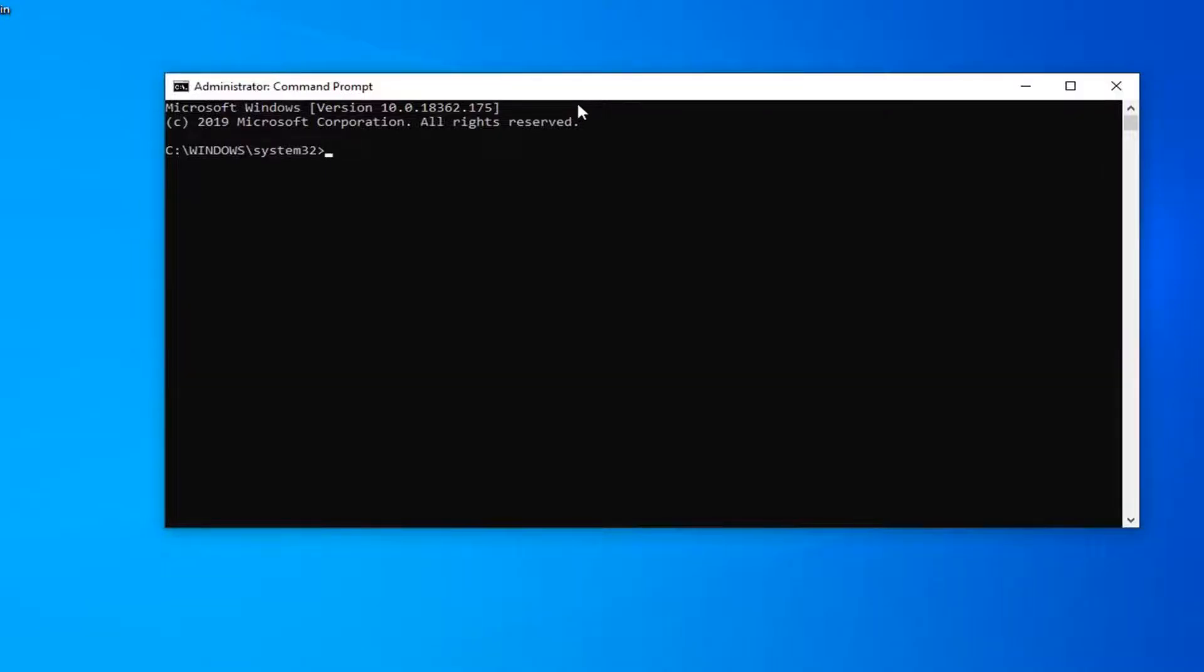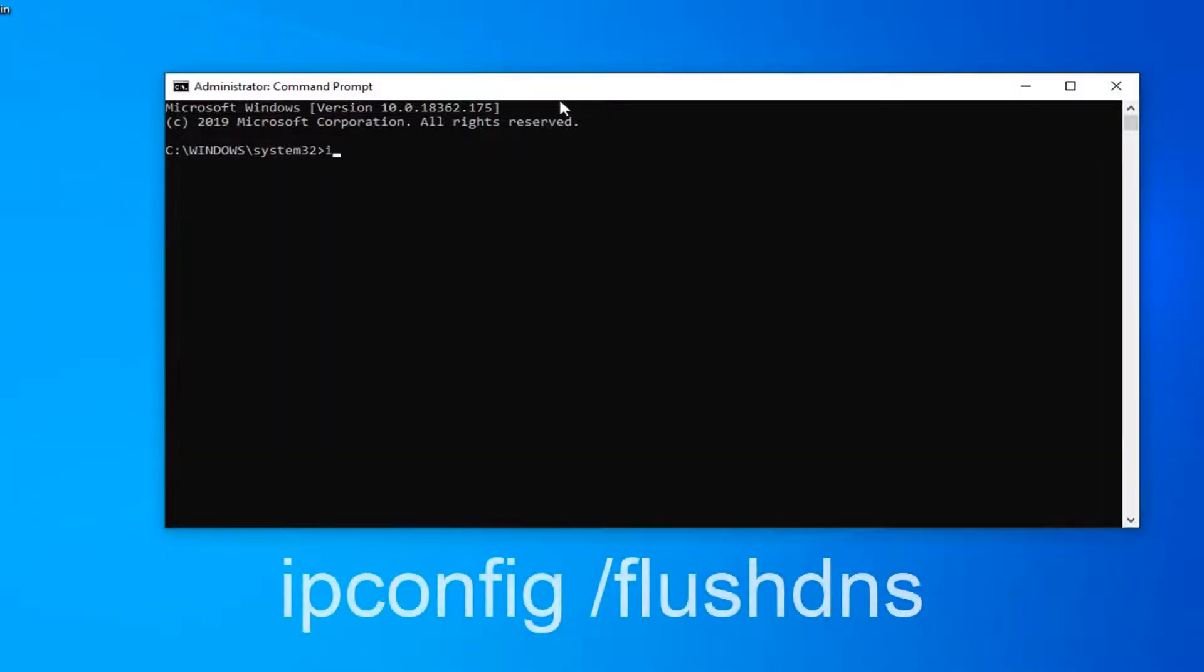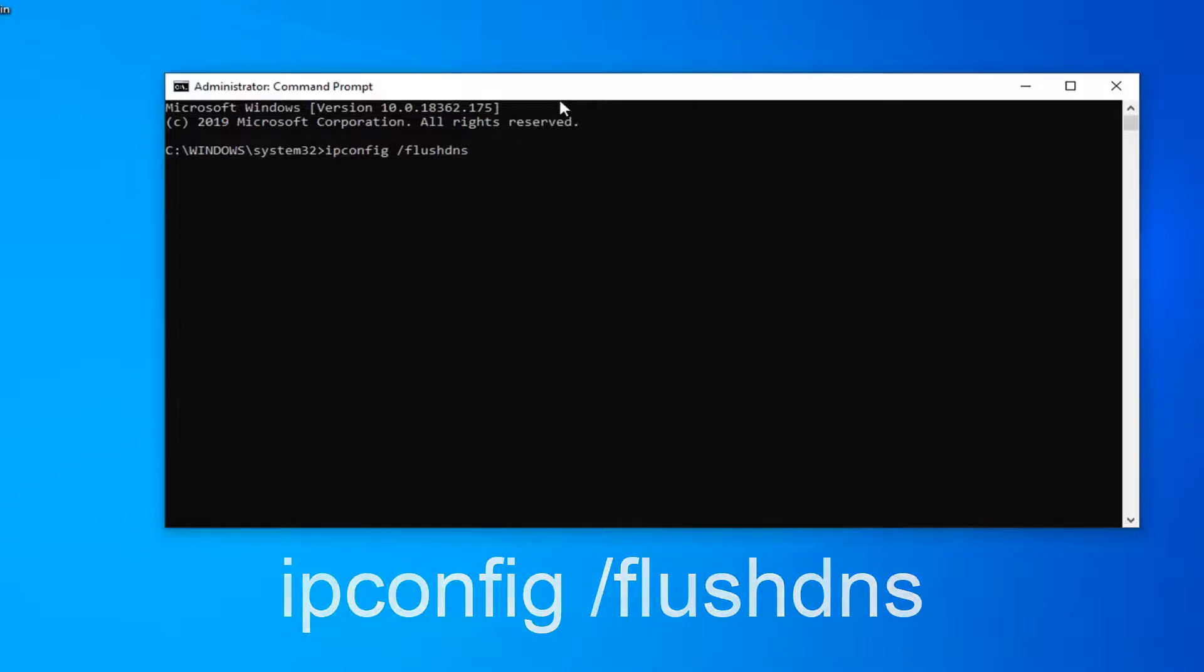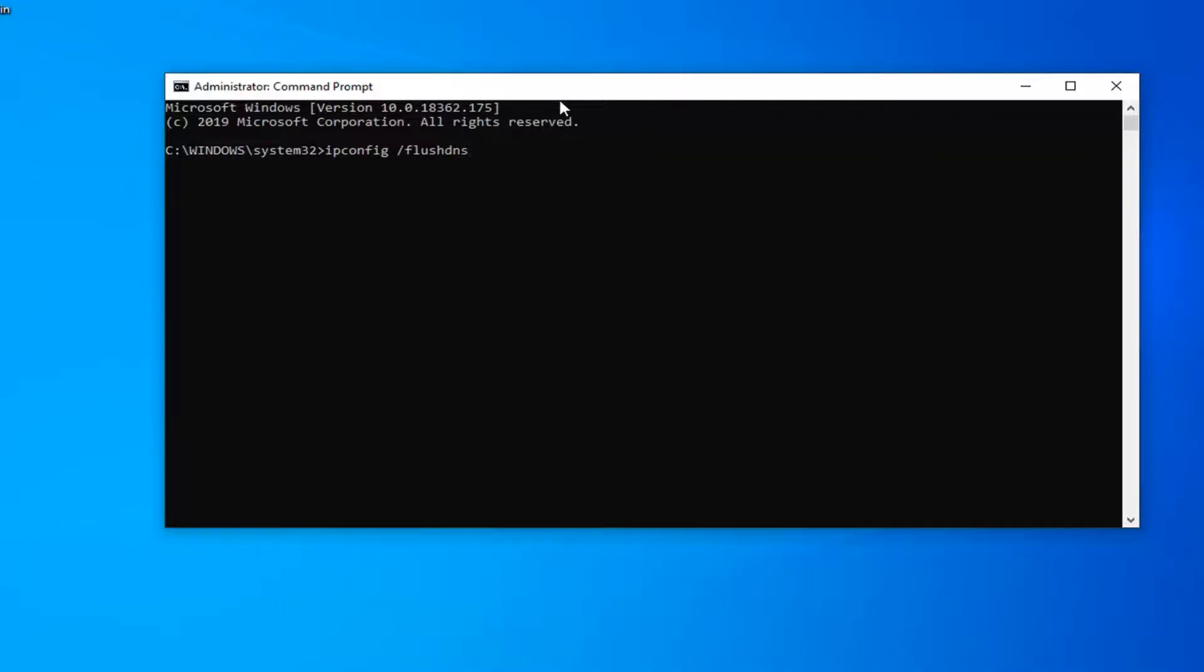The first command we're going to type in is ipconfig space forward slash flushdns, exactly as it appears on my screen. So again, ipconfig space forward slash flushdns. Hit Enter on your keyboard once you've done that.